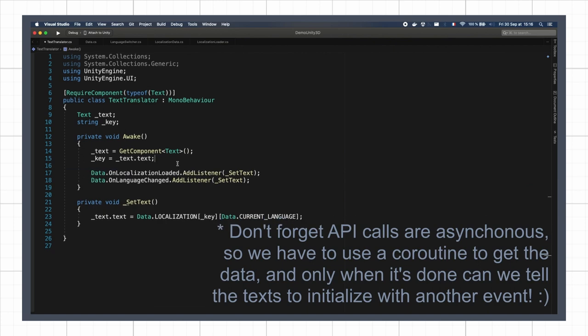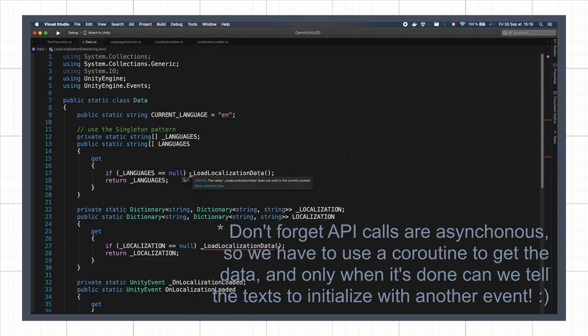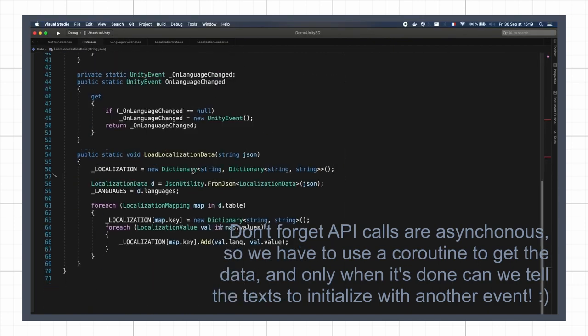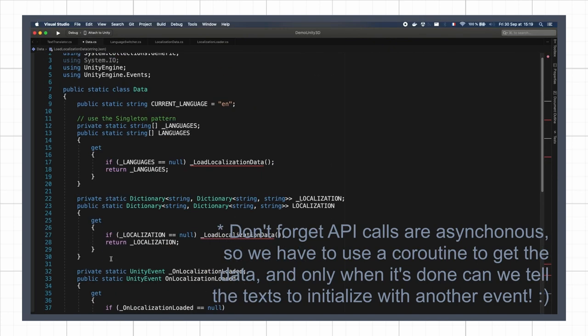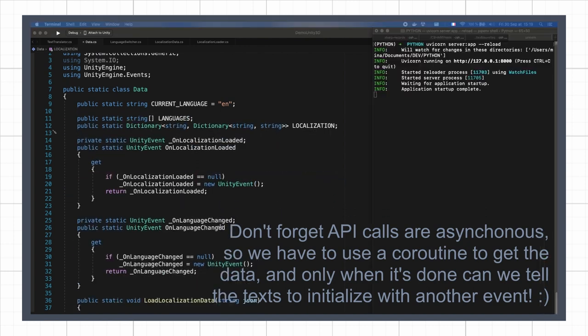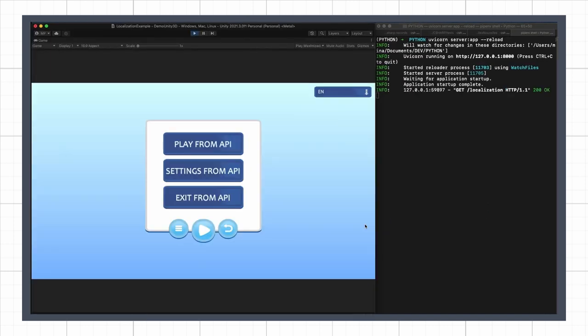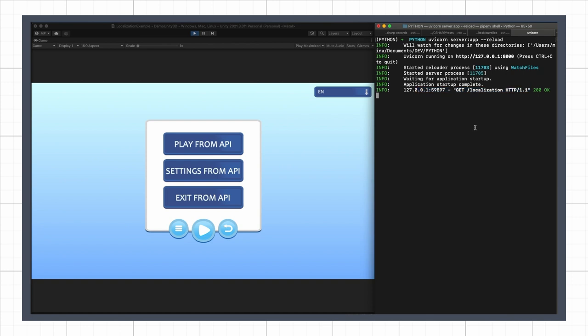I won't go into the details in this tutorial, but here's the code of the online API call and parsing if you're curious. Of course, this assumes that you have another server somewhere actually sending the data.